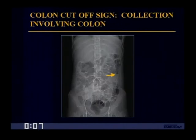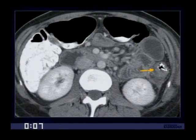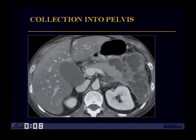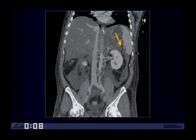Here's one of the few plain film findings — actually a scout from a CT examination showing the colon cutoff sign, where you see air within the colon and absence of air due to spasm. Here's the same patient showing evidence of pancreatitis with enlargement and heterogeneous enhancement of the pancreas, with dilatation of the transverse colon while inflammation extends to the descending colon, accounting for the colon cutoff sign. This patient with more severe pancreatitis has a large amount of fluid extending from the pancreas into the pelvis, nicely shown on coronal images.